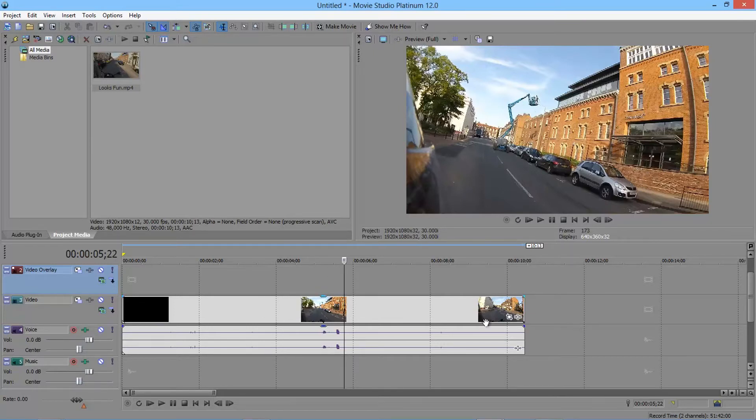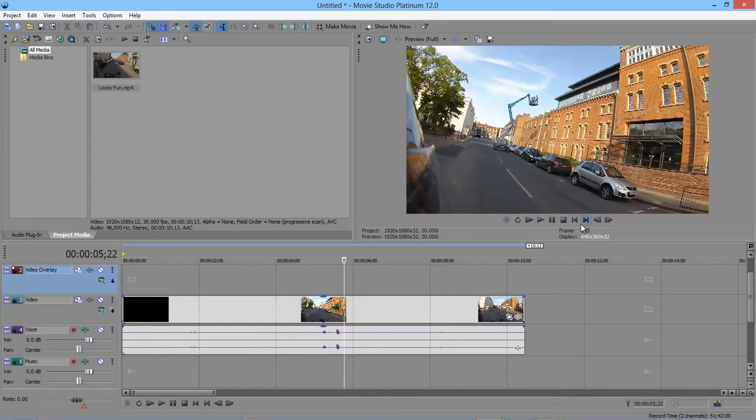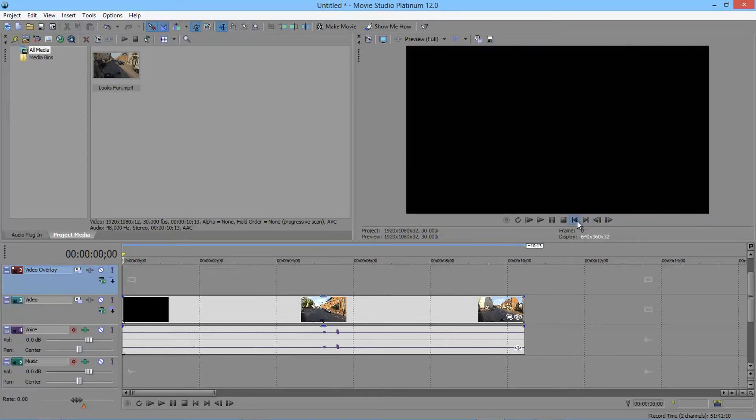So that allows you to navigate. You've also got some quick buttons back up here to jump to the beginning of your video or the end of your video. Quite handy.